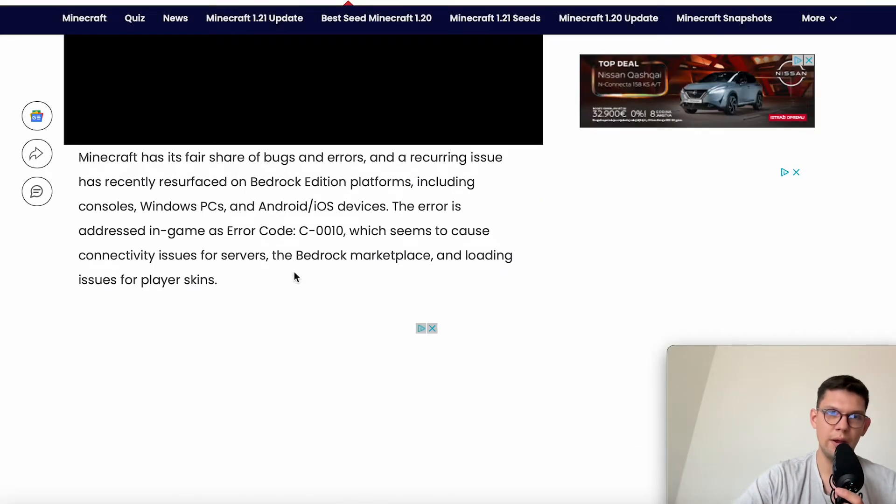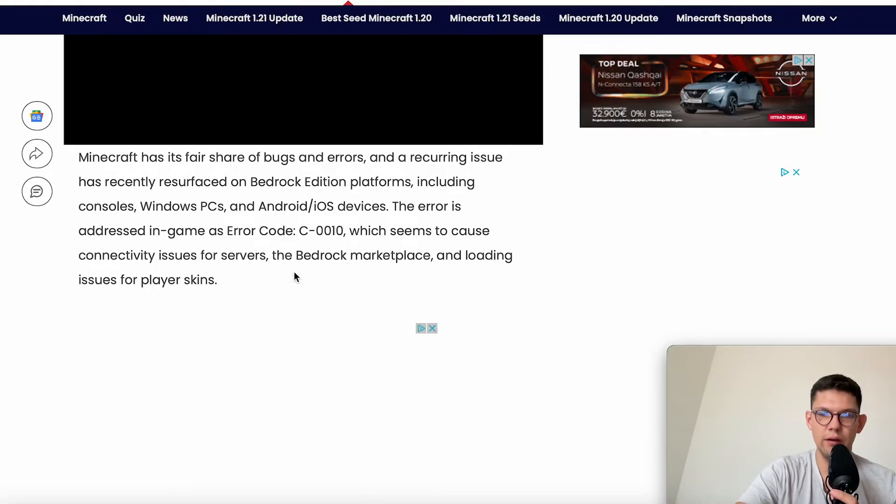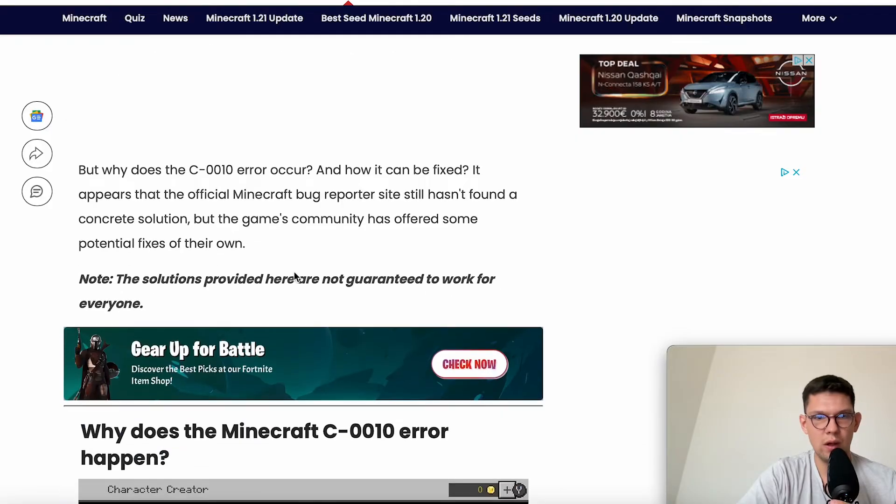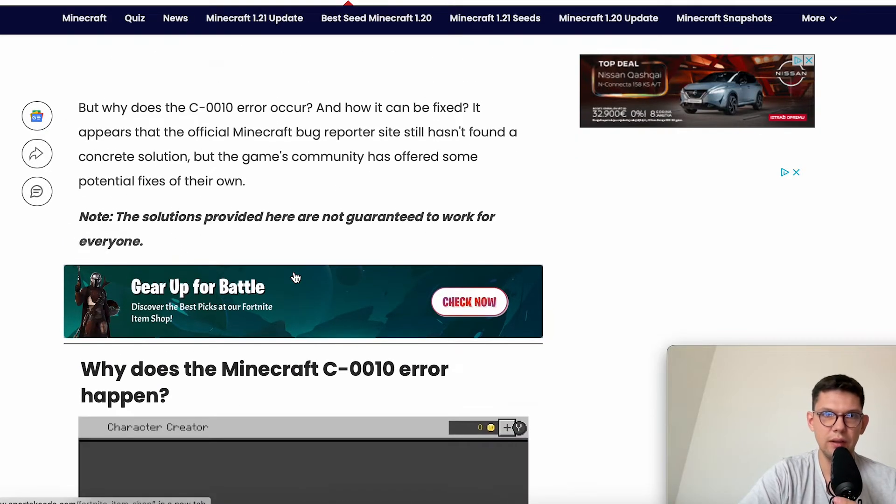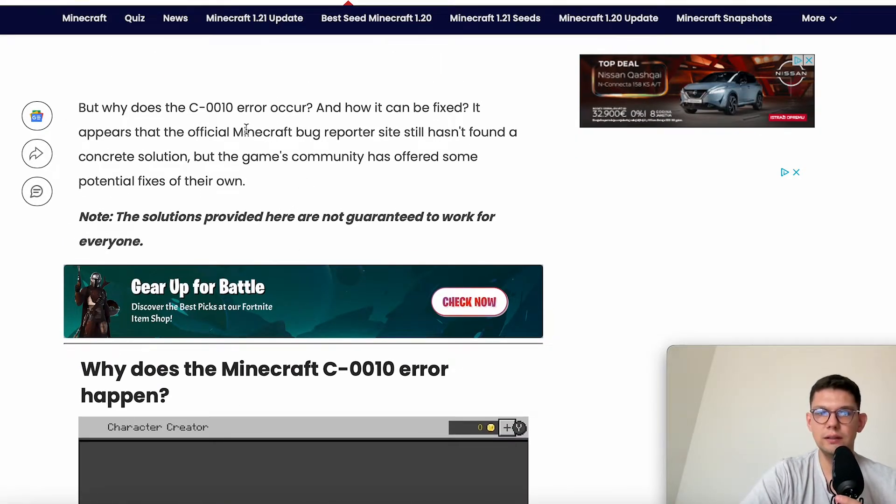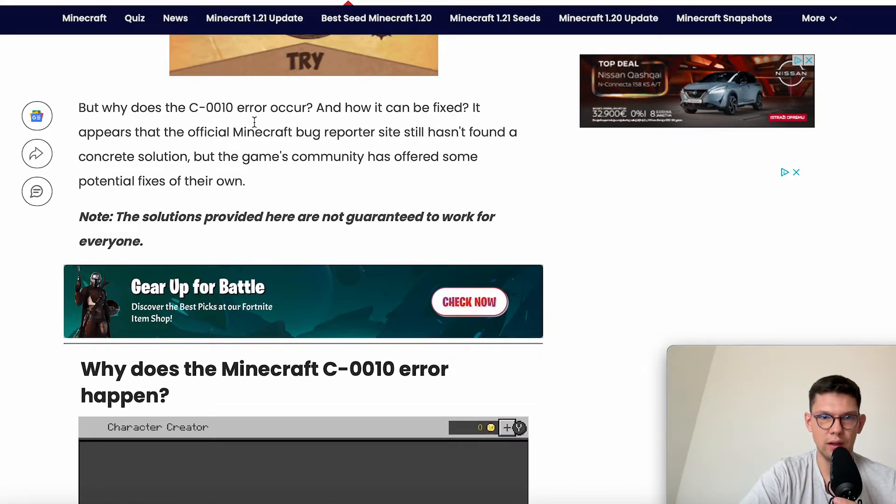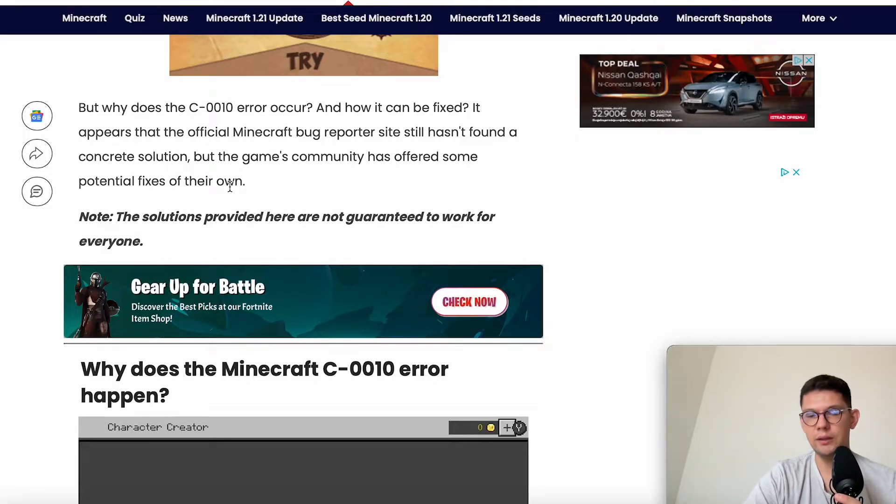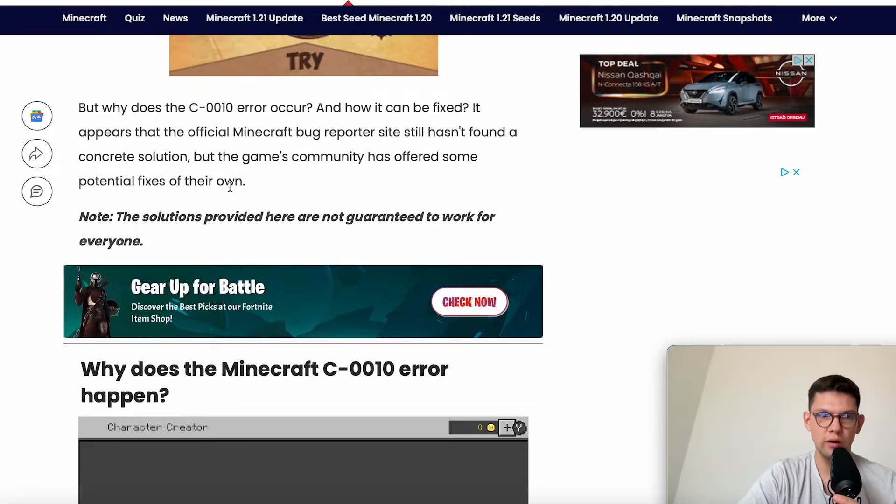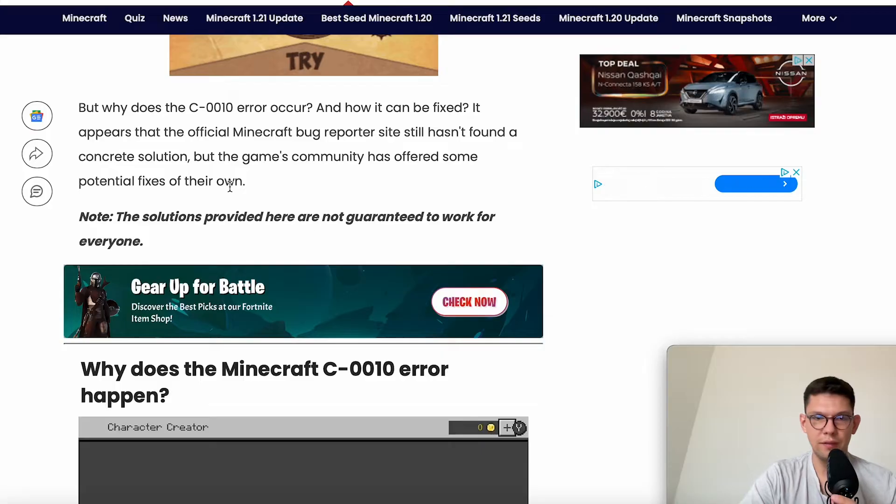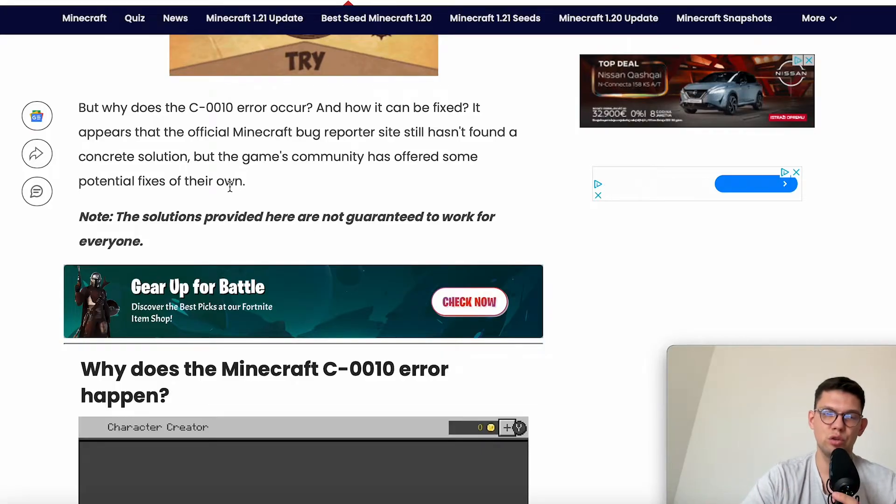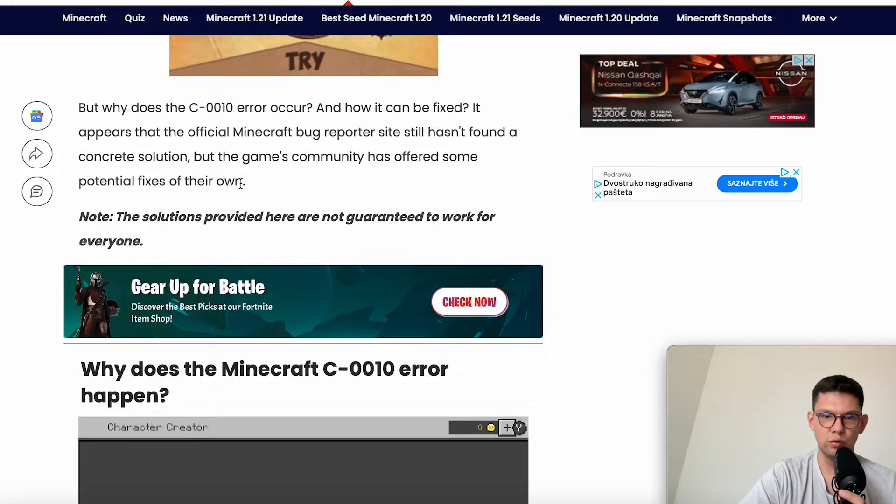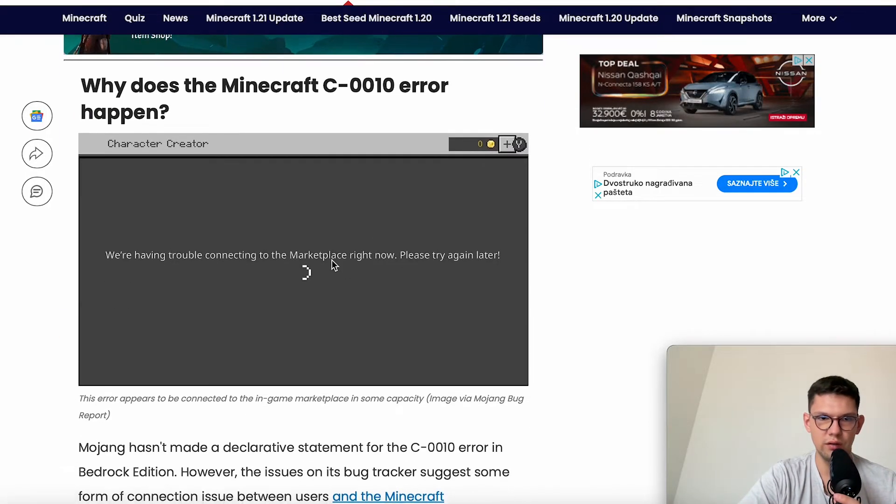As you know, Minecraft has a fair share of bugs and errors, and this one specifically, Mojang still didn't fix. Maybe they will fix it in the future, but before they fix it, I'm going to show you a few solutions you could try out yourself.